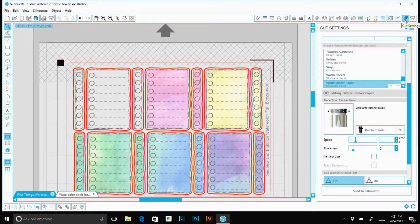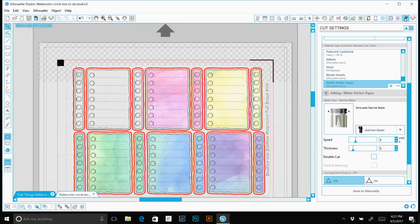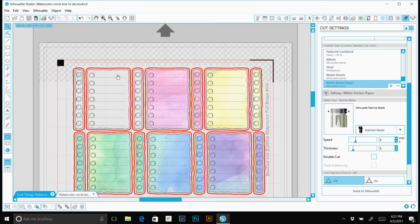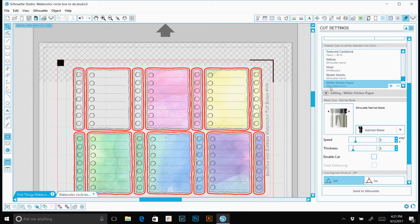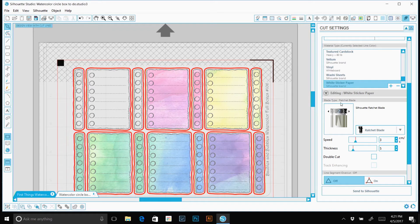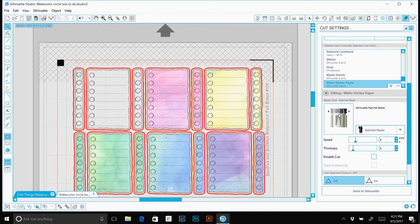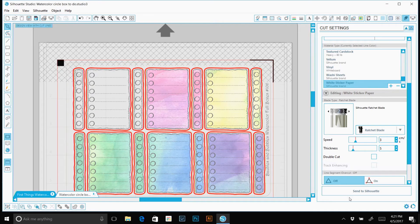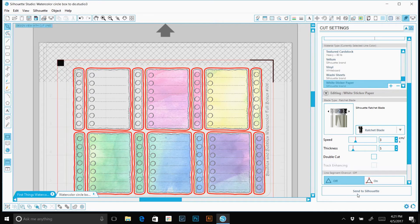Okay, next we're going to the computer and we're going to open up our cut settings. We have our red cut lines here. We're going to select our white sticker paper. We're going to select a number 2 ratchet blade. Our speed is 3 and our thickness is 5 and we'll send it to Silhouette.